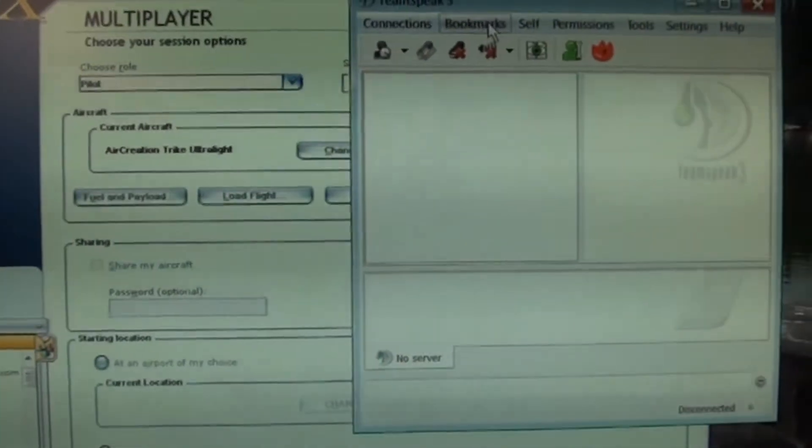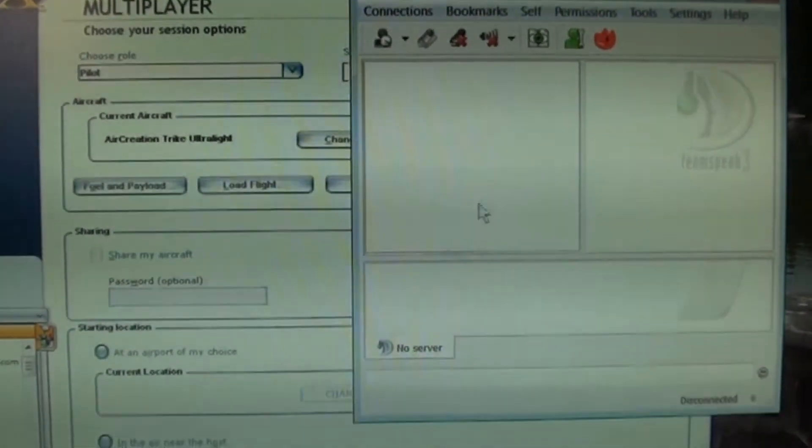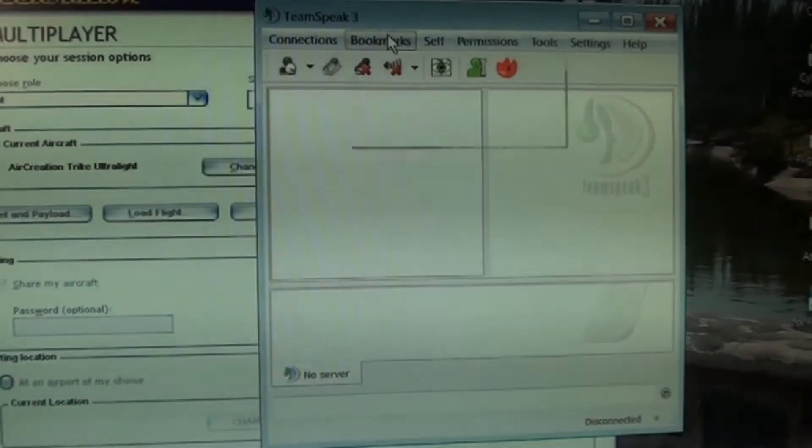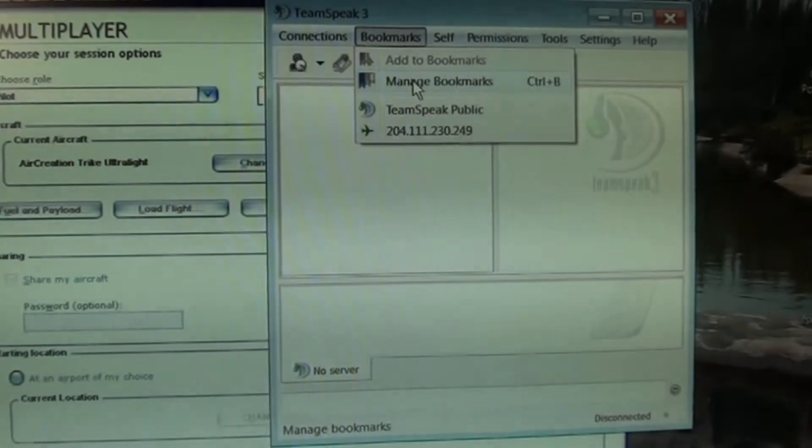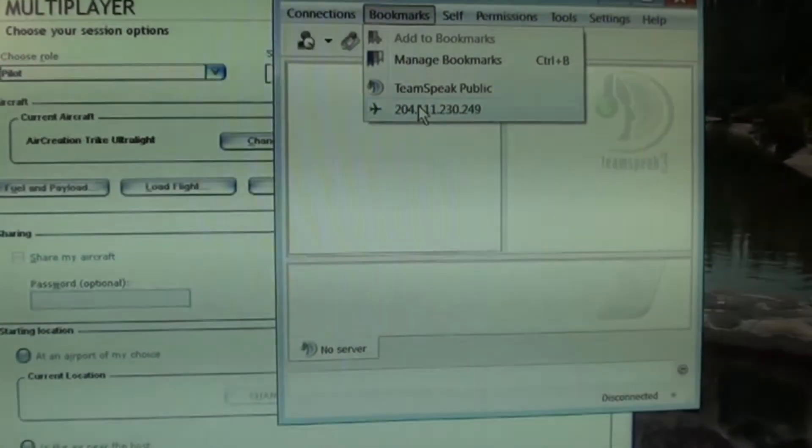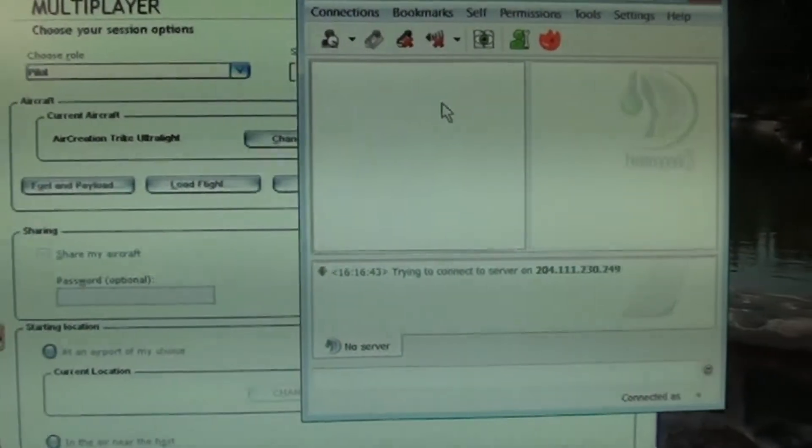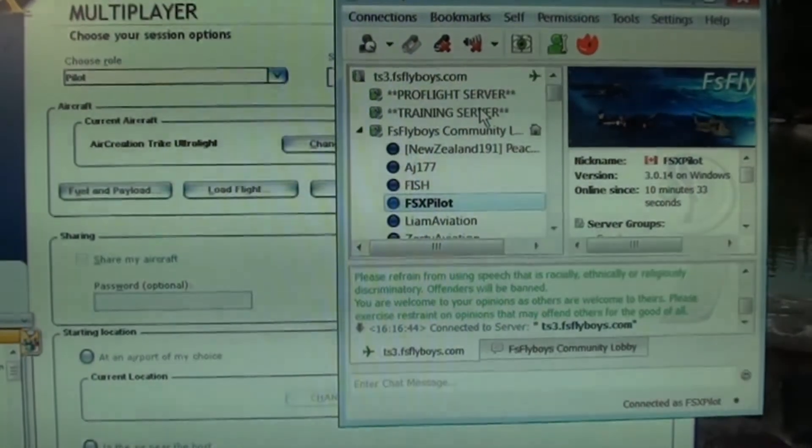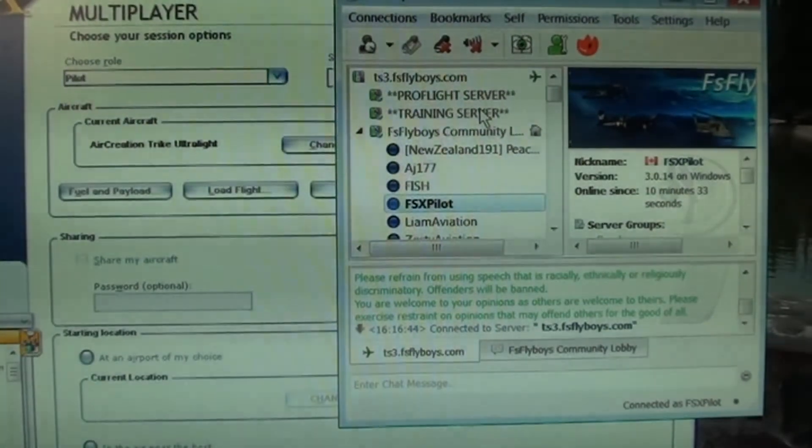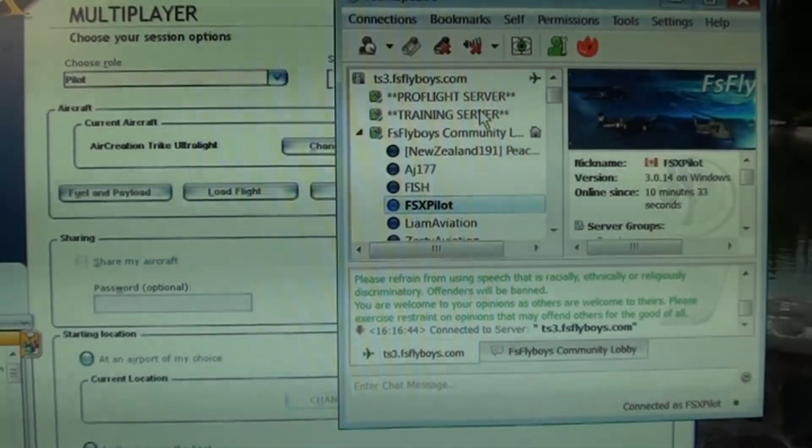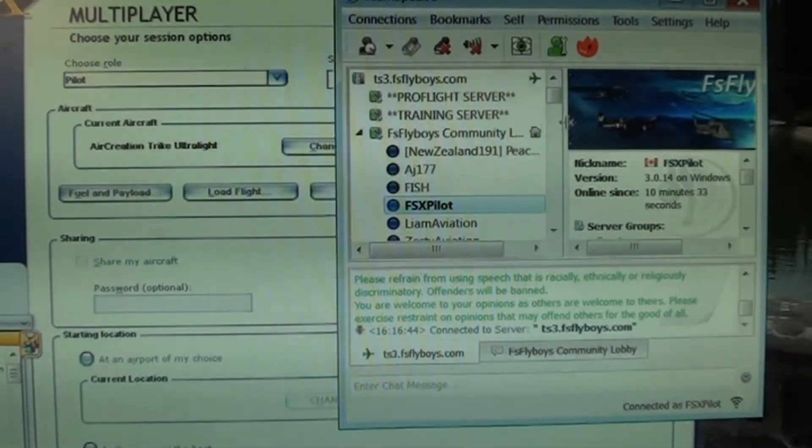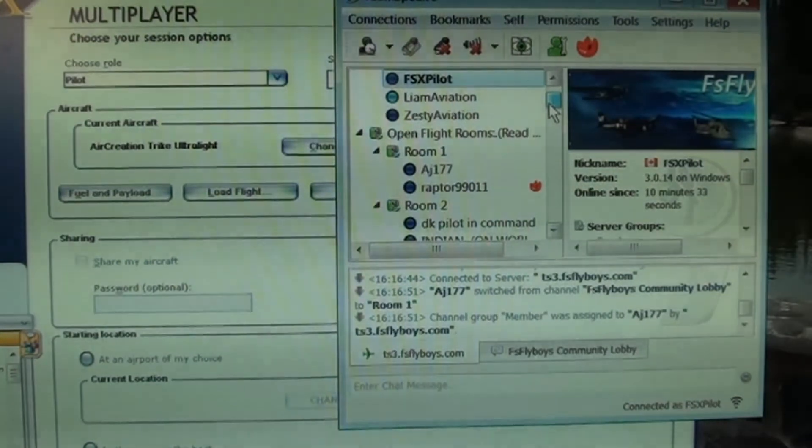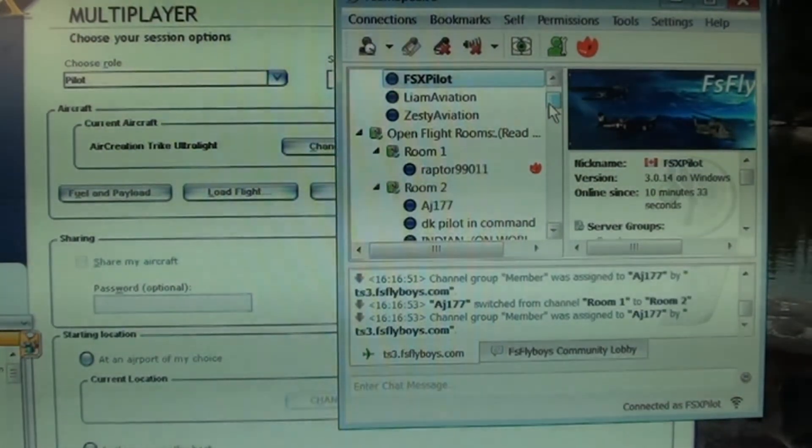You want to, you're going to be in TeamSpeak, it'll say connected, and you want to click bookmarks, and you want to add it to your bookmark. See me, it's added, so I just click right here, and I'm connected. So now I could talk with a bunch of people right now. Let's see who I could talk to. And there you go.